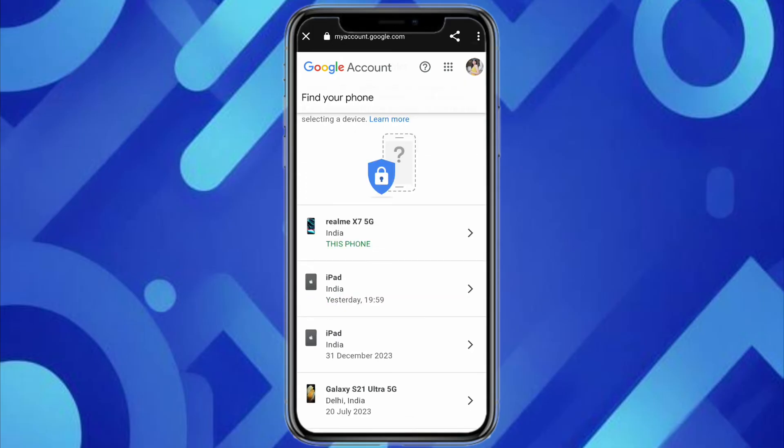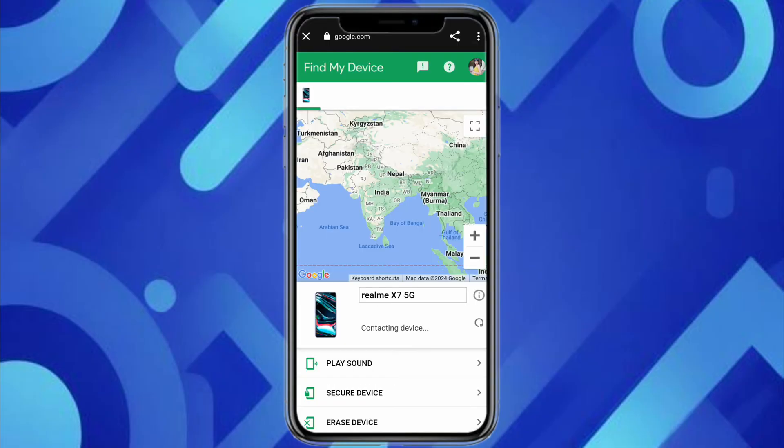Select your preferred browser — I'm selecting Chrome. Here you have to select the device that you want to find the location for, so I'm selecting my phone. It will redirect you to Google Maps where you can see the location of this particular mobile device.